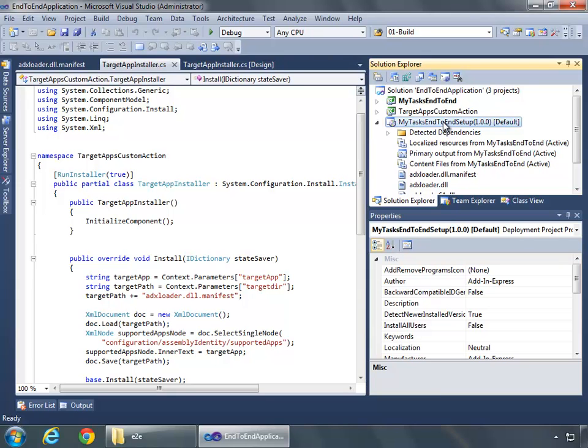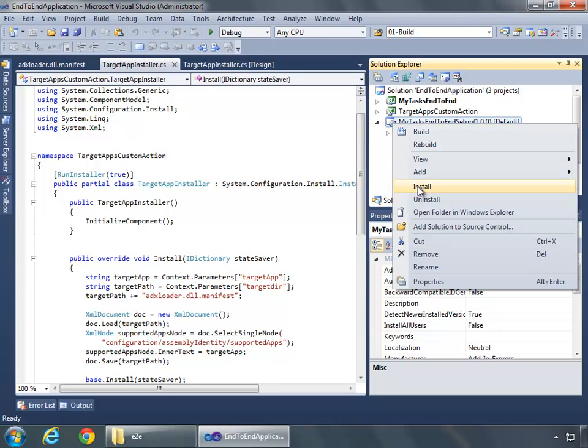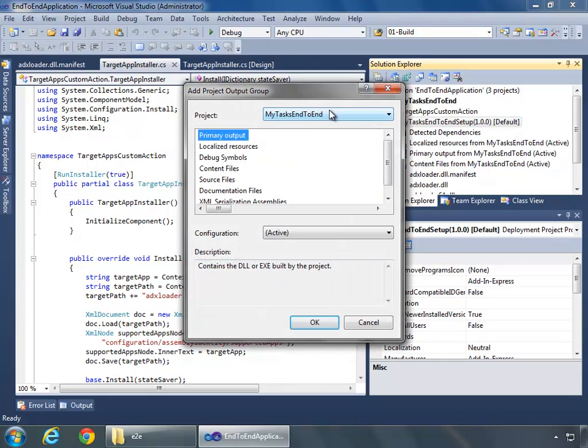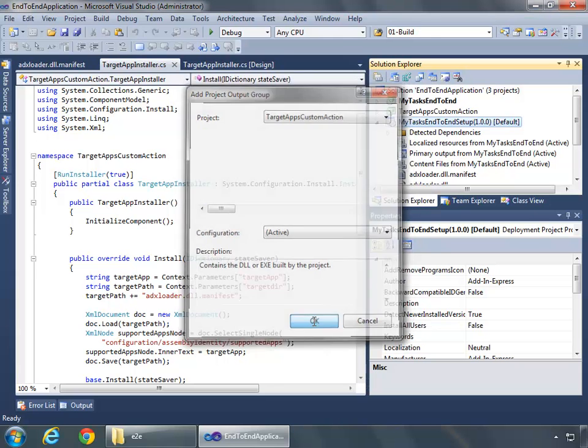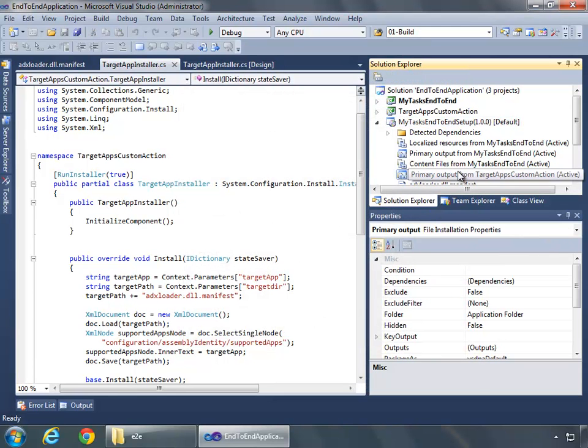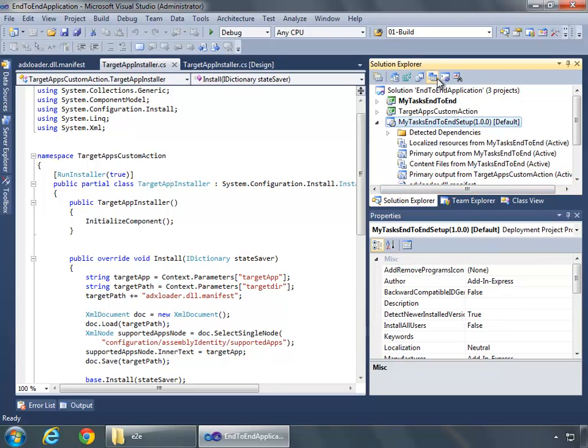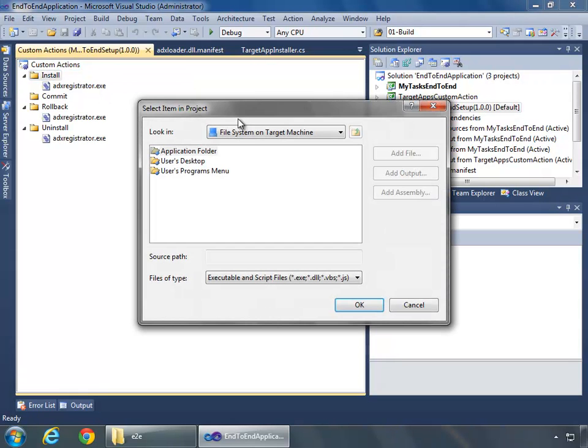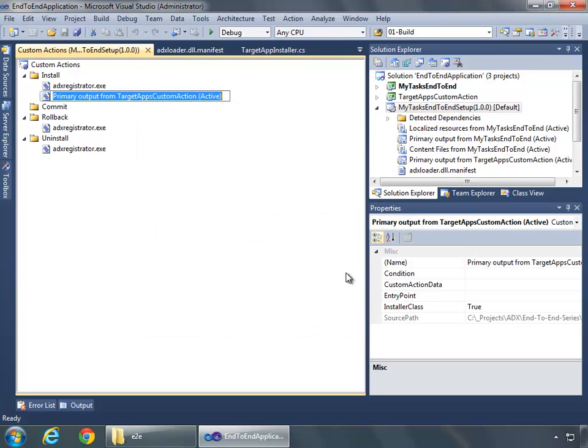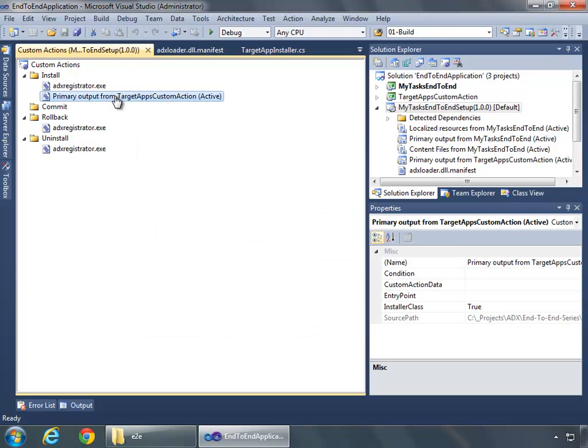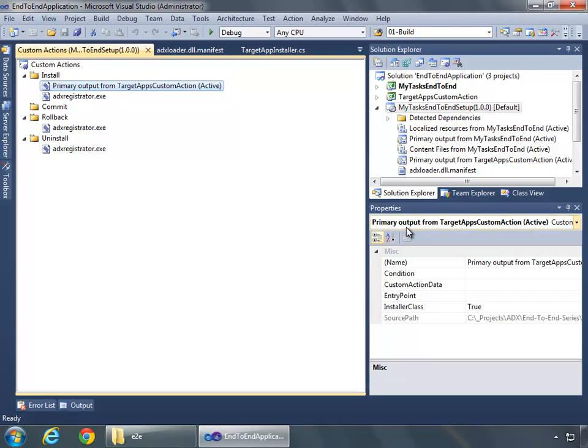Now let's tie the code from this TargetAppInstaller back to what's going on in the setup program. And the way we'll do that is to add a reference using the project output of the TargetApp's custom action. We'll use the primary output and say OK. And with the reference to this assembly, what I can do now is go to the custom actions editor and add a new custom action. I'll go to the application folder and choose the primary output from TargetApp's custom action and click OK. And I want this custom action to occur prior to the ADX registrator EXE, so I'll right click and choose move up.